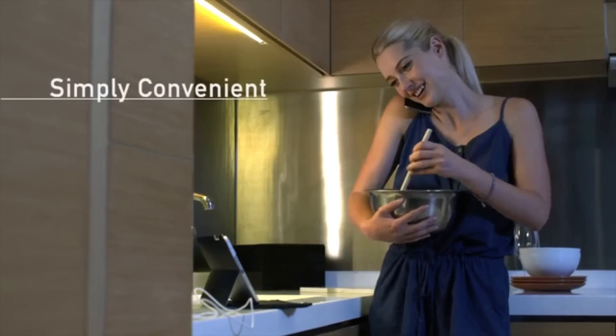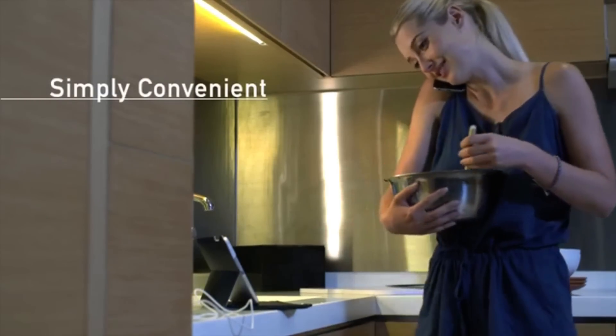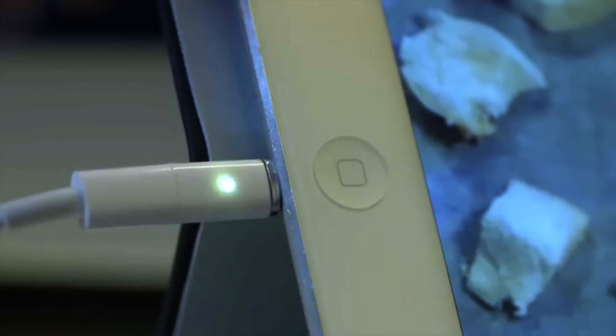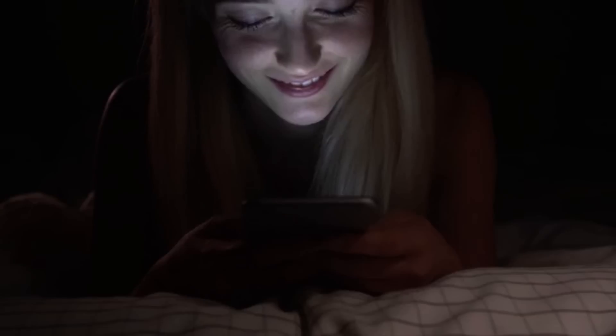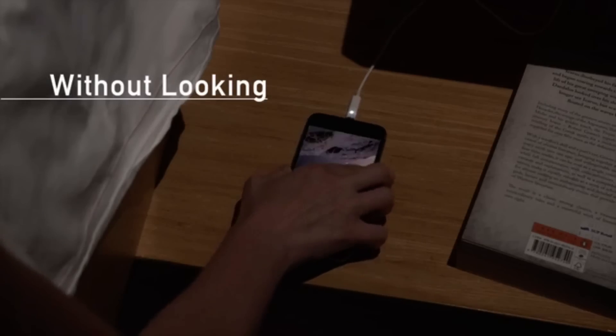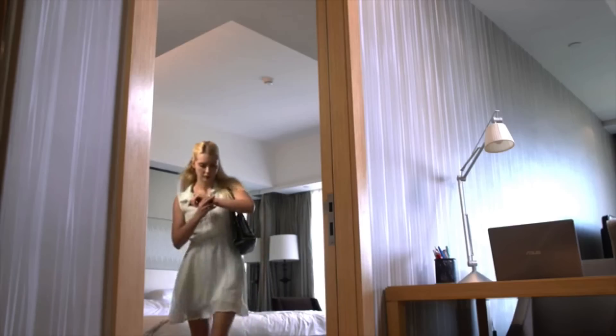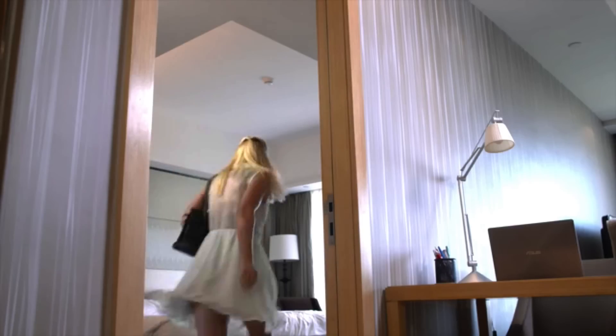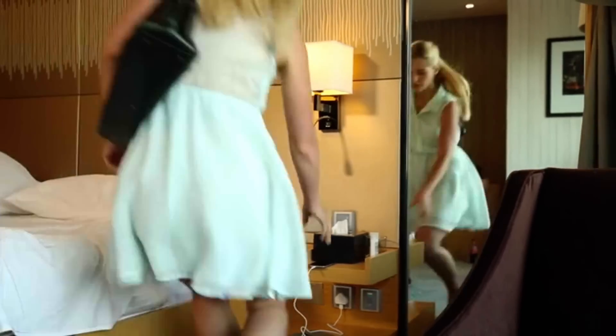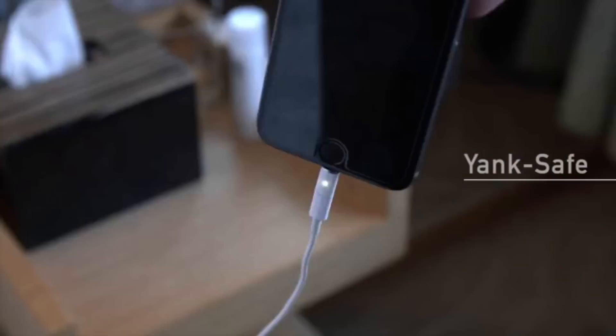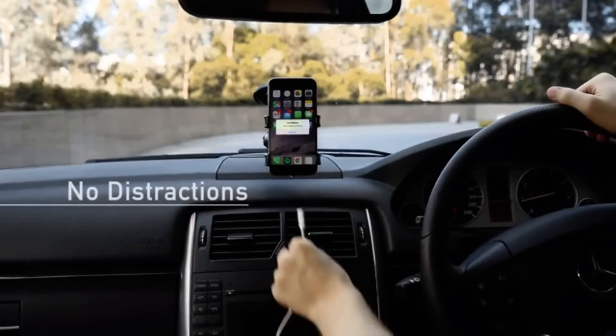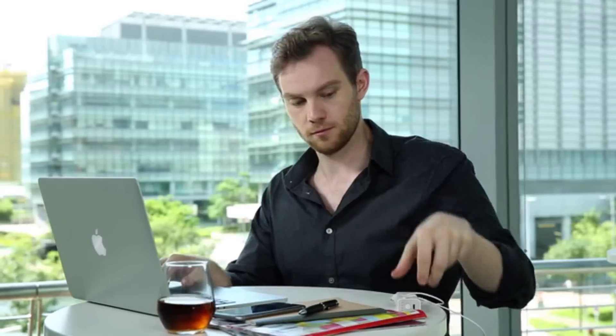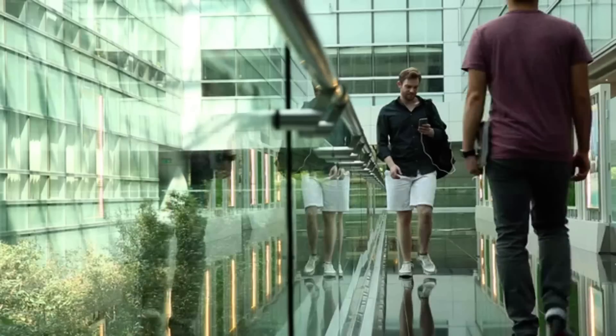For when you only have one hand free. Or, you're in a hurry to head out. SNAPS is all about making your life just a bit more convenient. It also protects your phone, wherever you are.